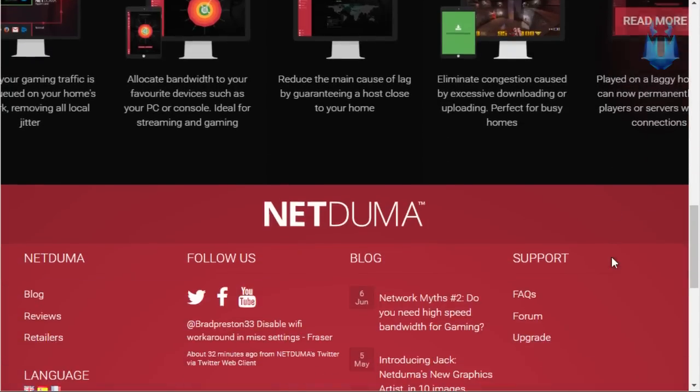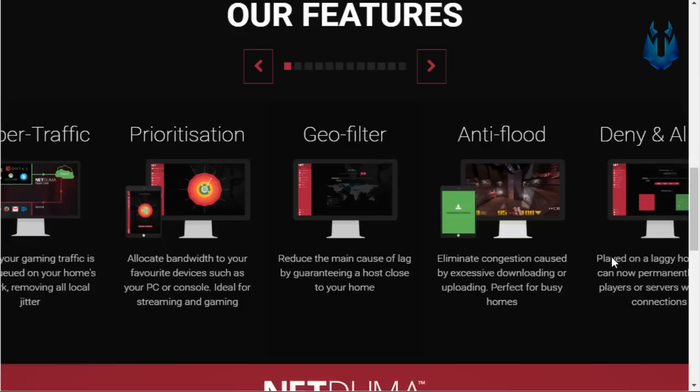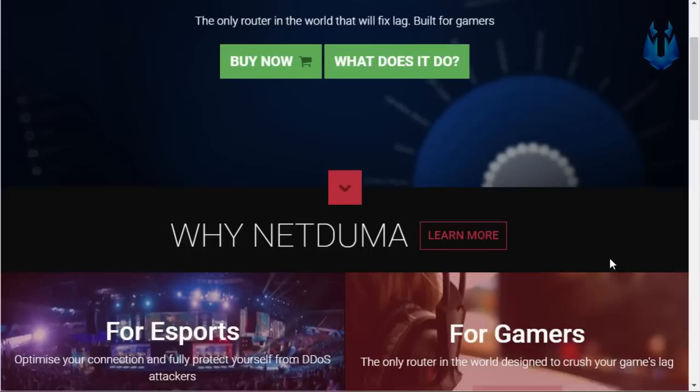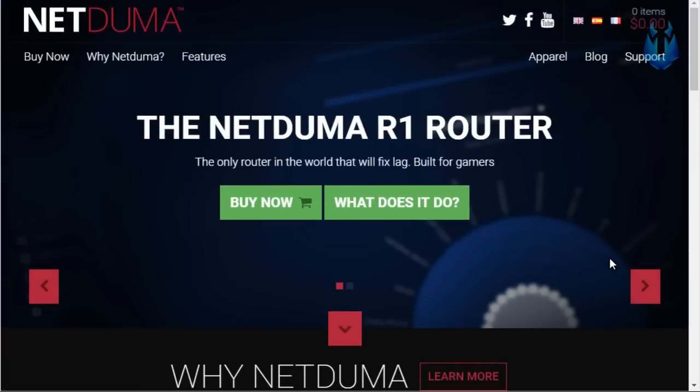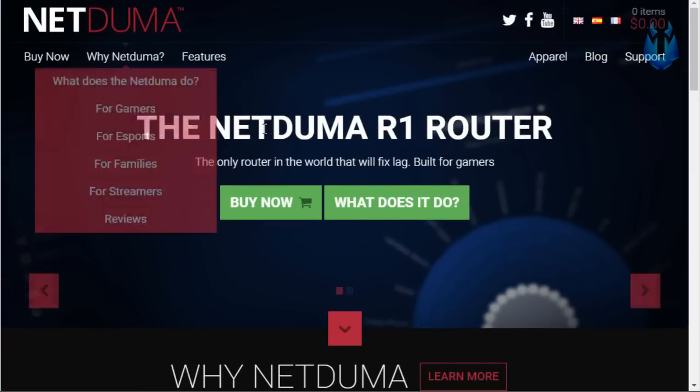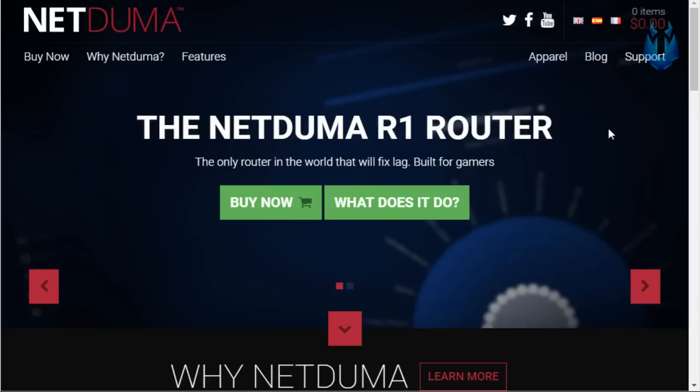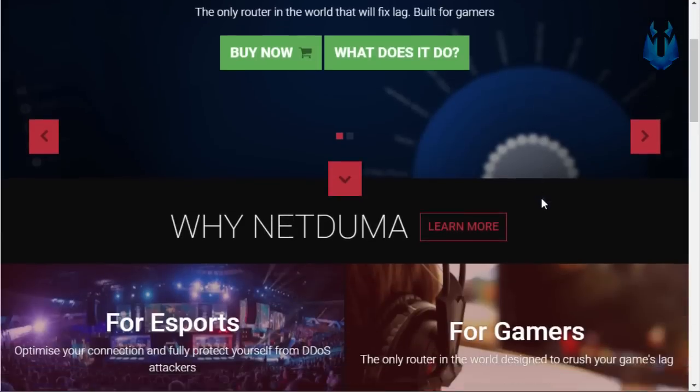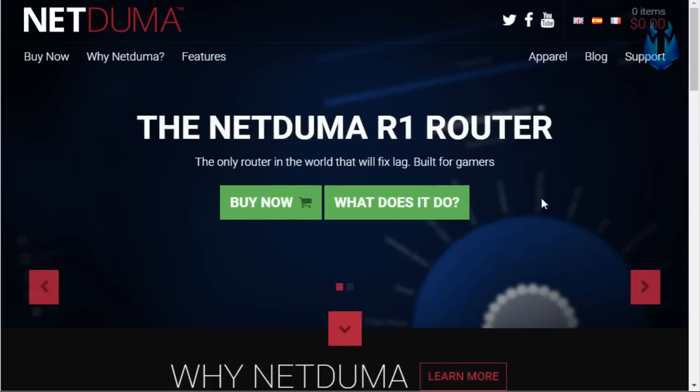Now I want to start off by being completely transparent with you guys. I did not buy this router on my own. It was actually sent to me by NetDuma themselves and all they asked me to do was try it out for a little bit and give an honest review of their product on my channel. So if I wanted to I could completely bash this thing and say terrible things about it. It's not like I'm being paid by them to say good things or anything like that.